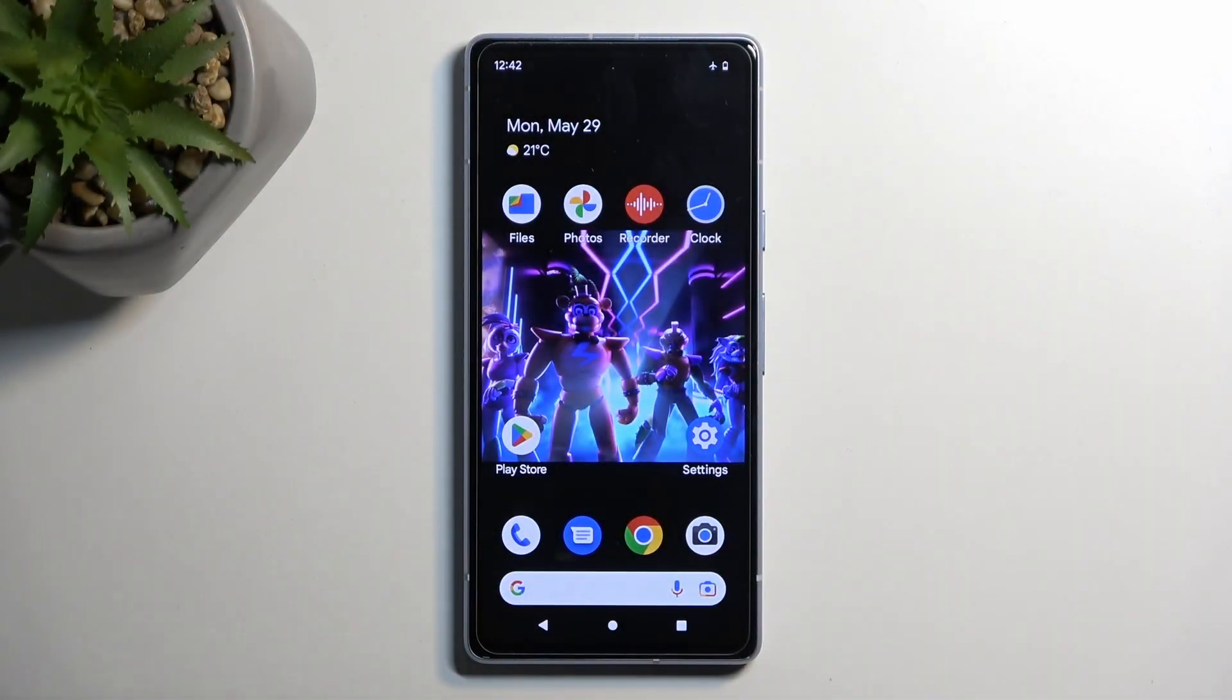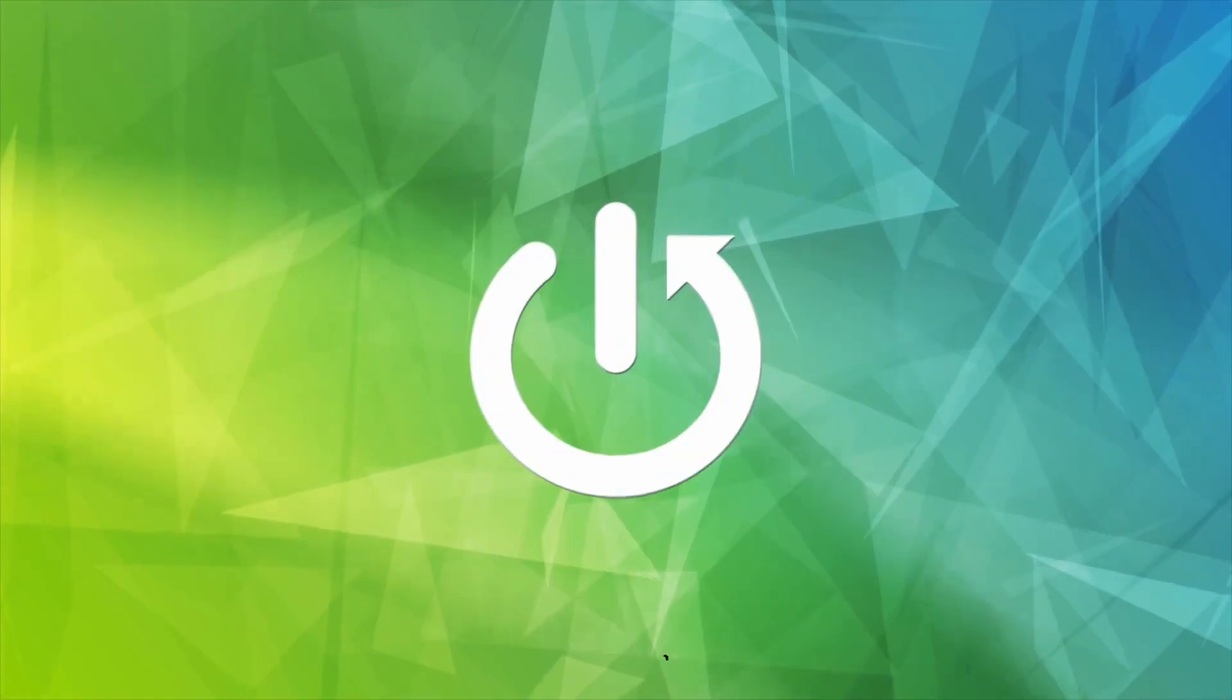Welcome. It's a Google Pixel 7a and today I will show you how you can put this device into bootloader.